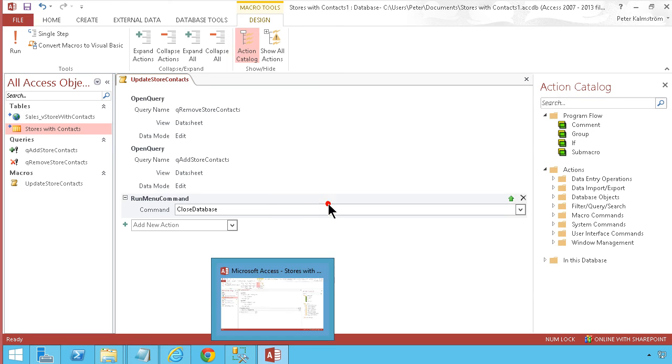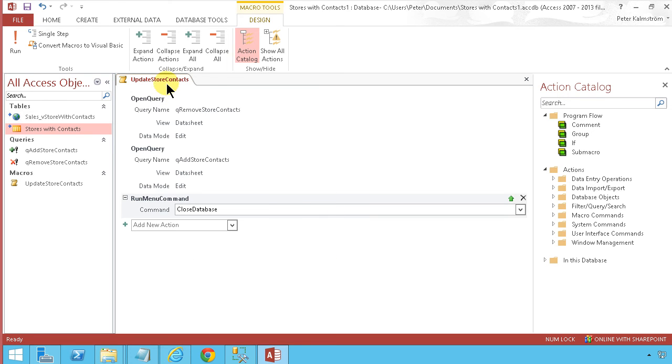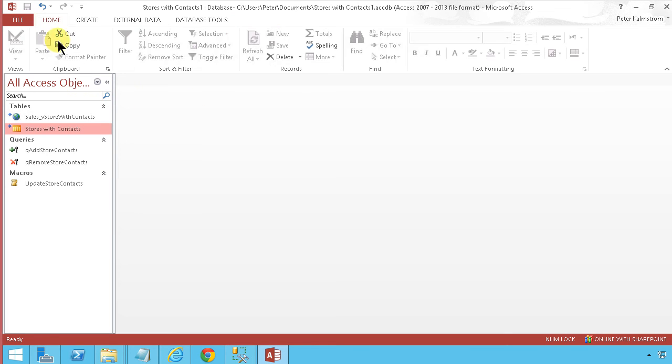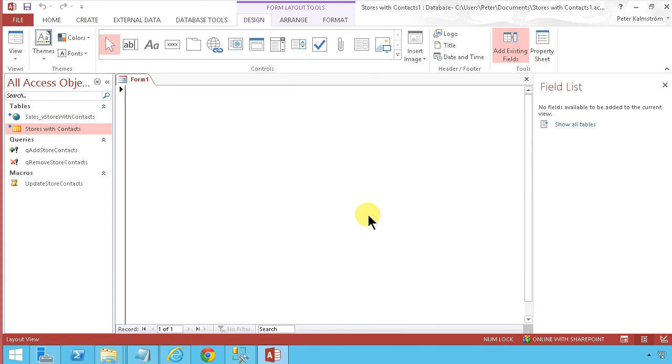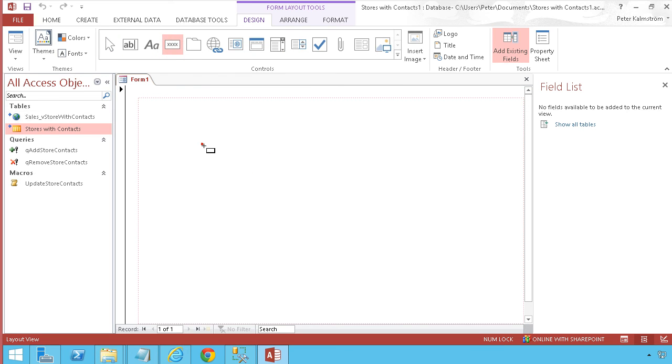To make this macro simple to use, I'll create a blank form and add a button here.